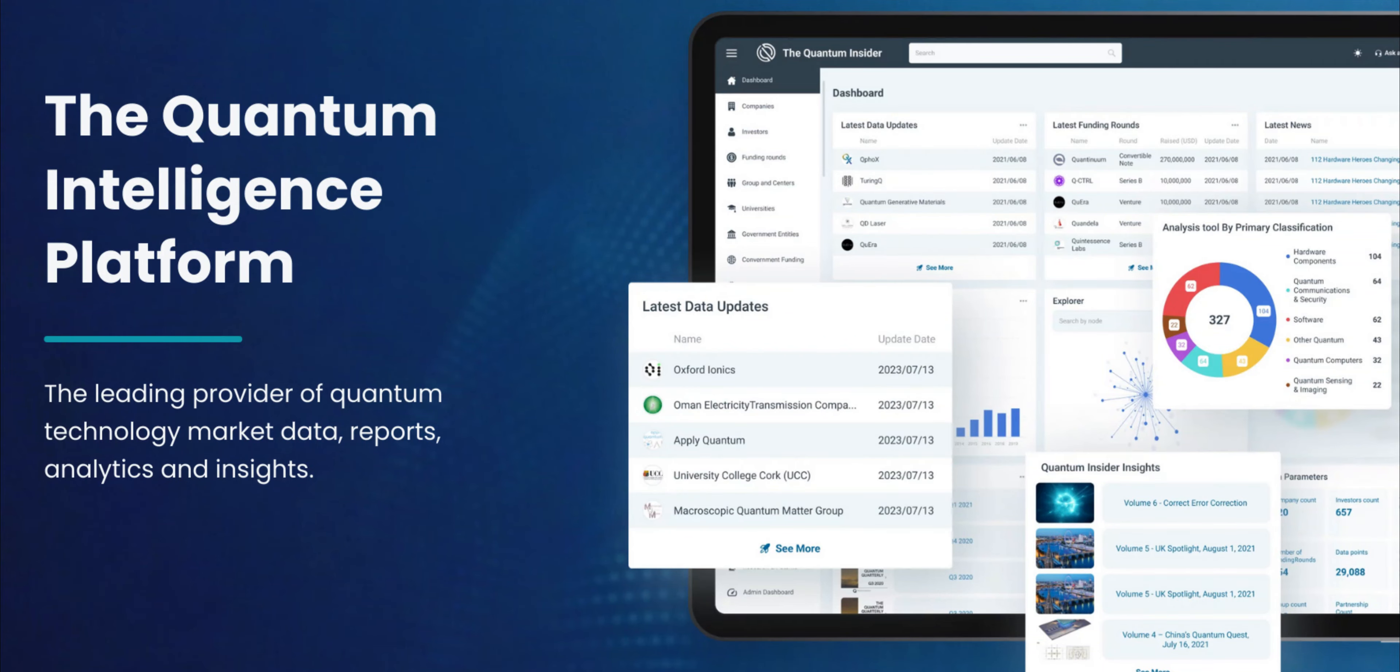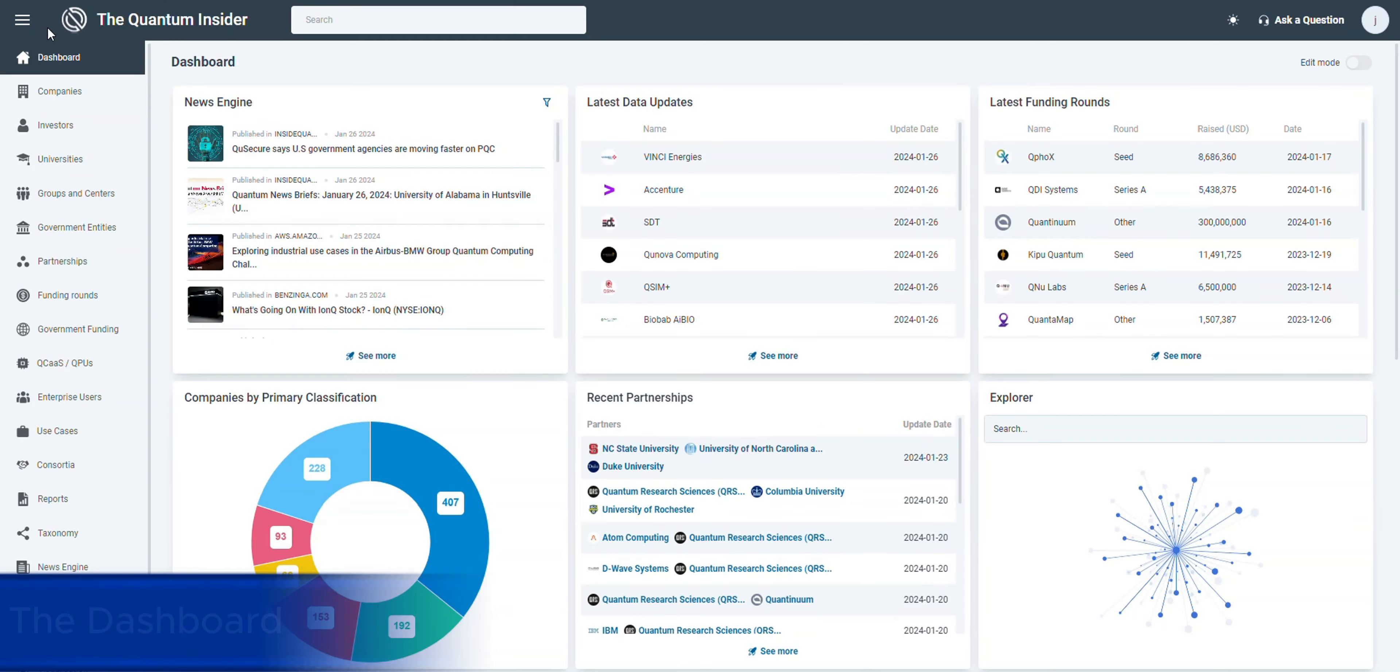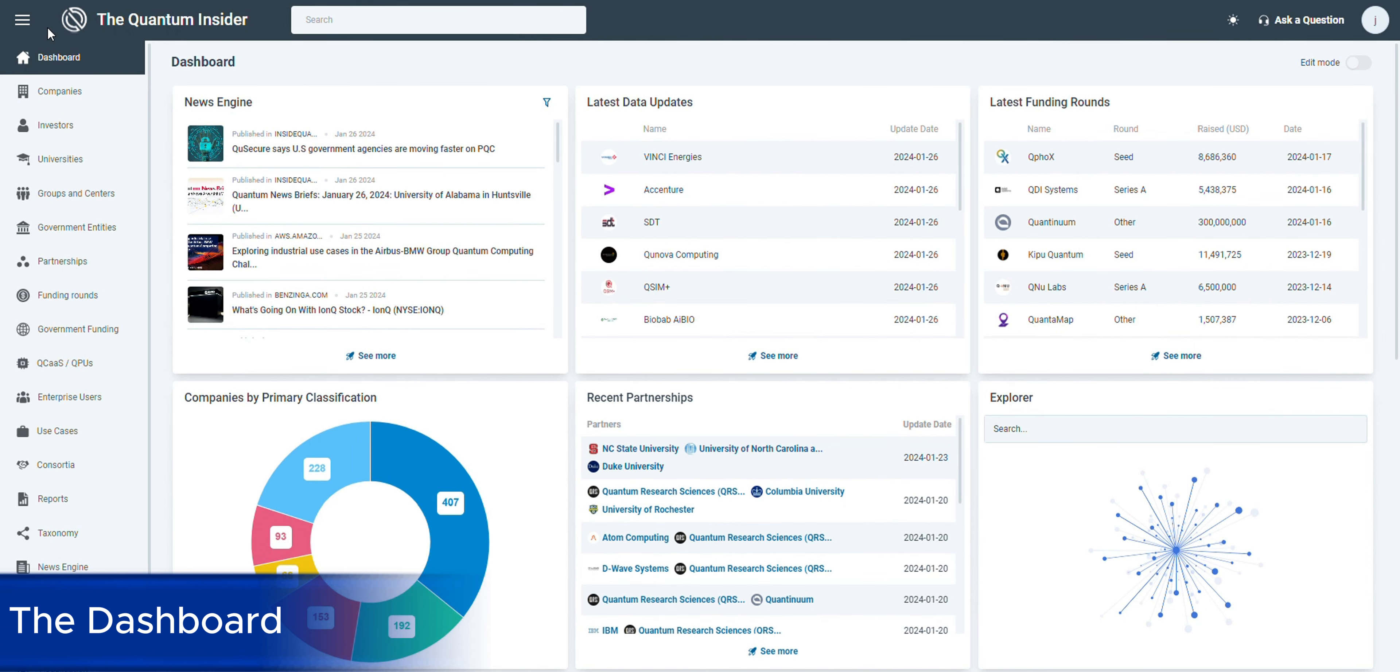Welcome to the epicenter of quantum market intelligence, the dashboard of the Quantum Insider's data platform. Discover the pulse of the quantum market in a single glance. Our dashboard aggregates real-time data, giving you an instant snapshot of the market landscape.